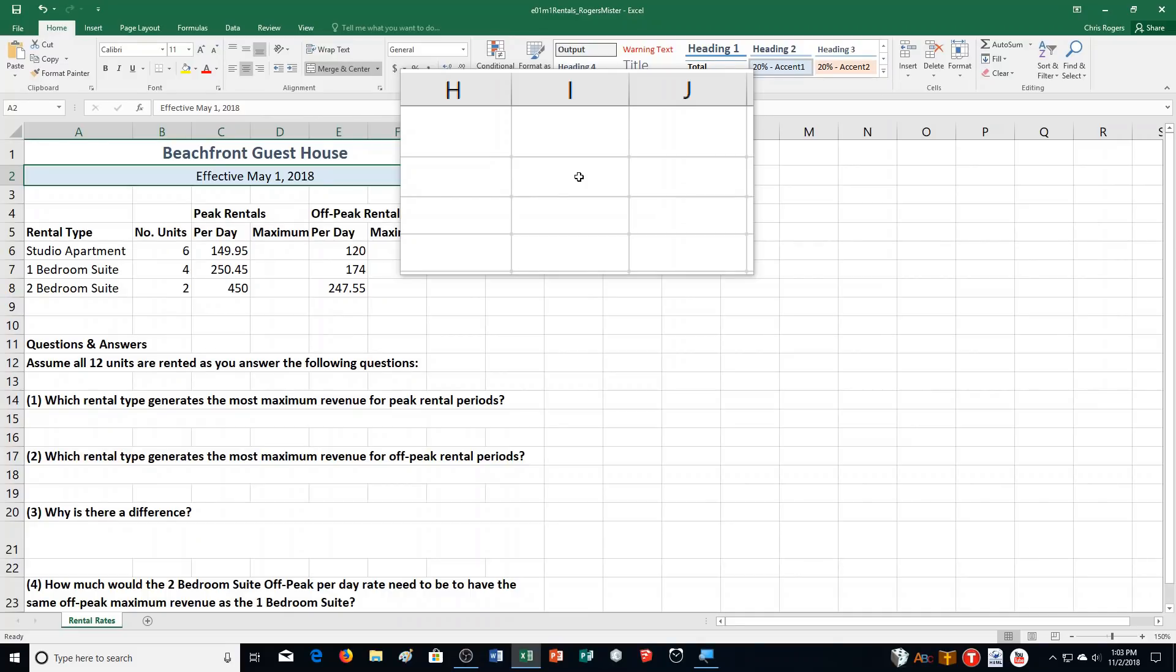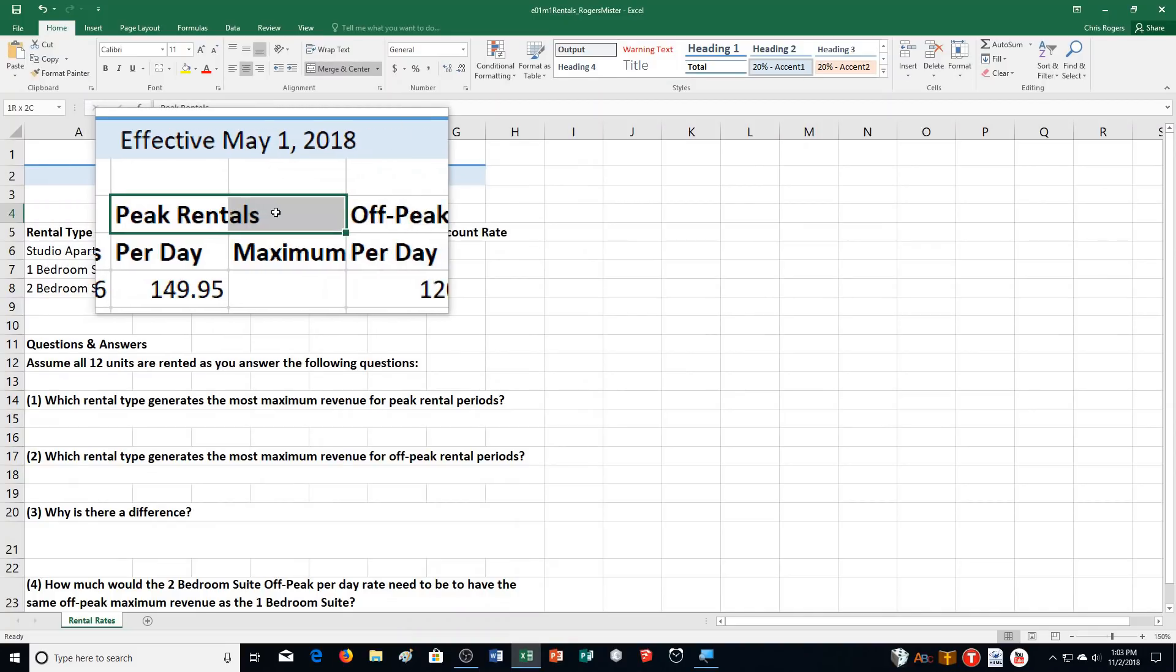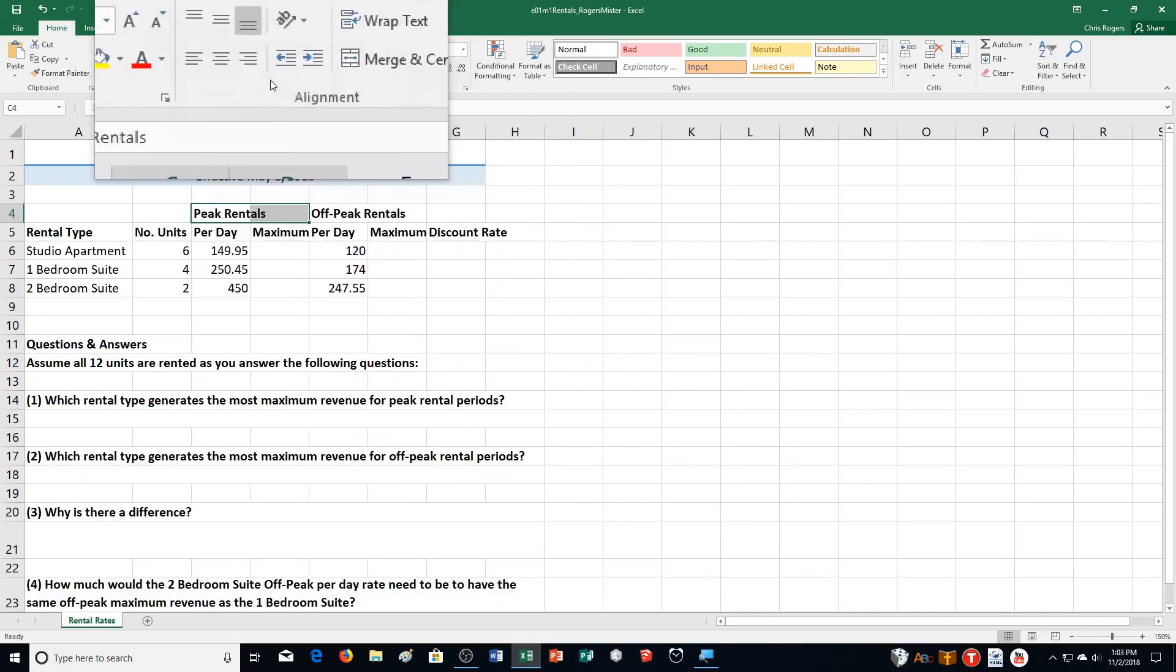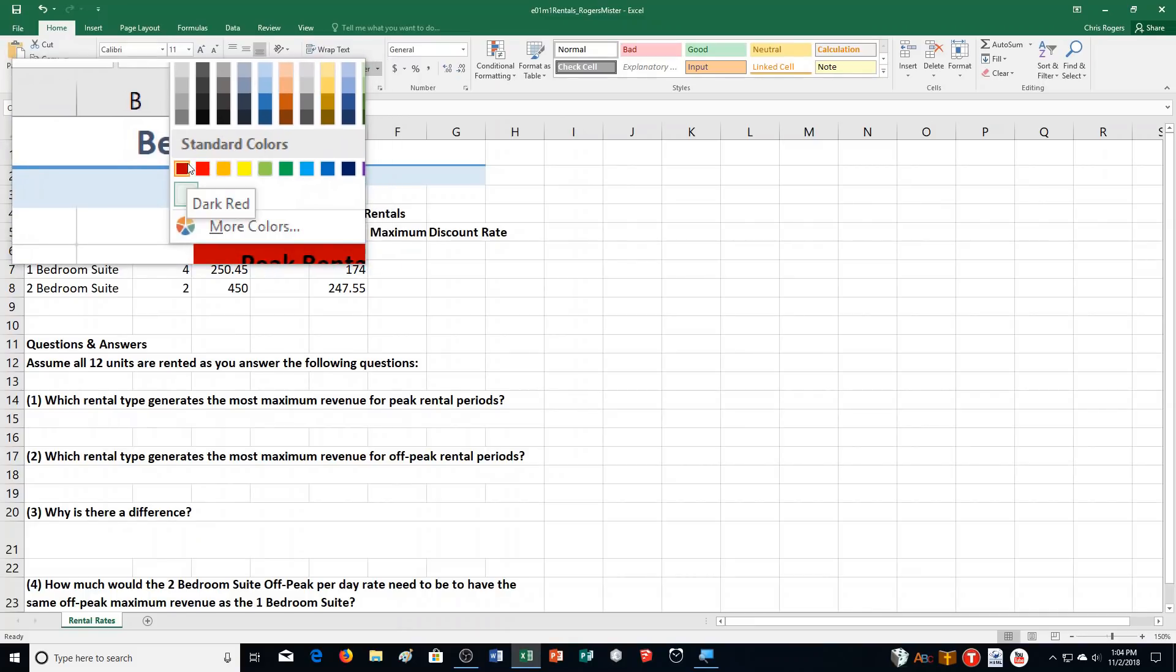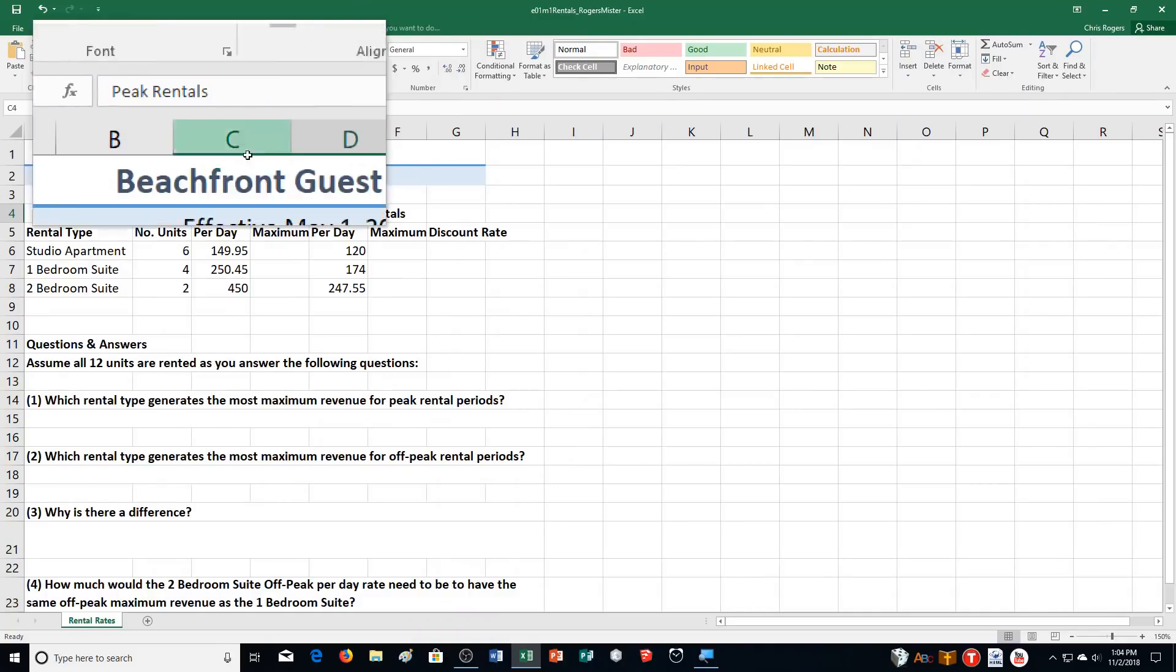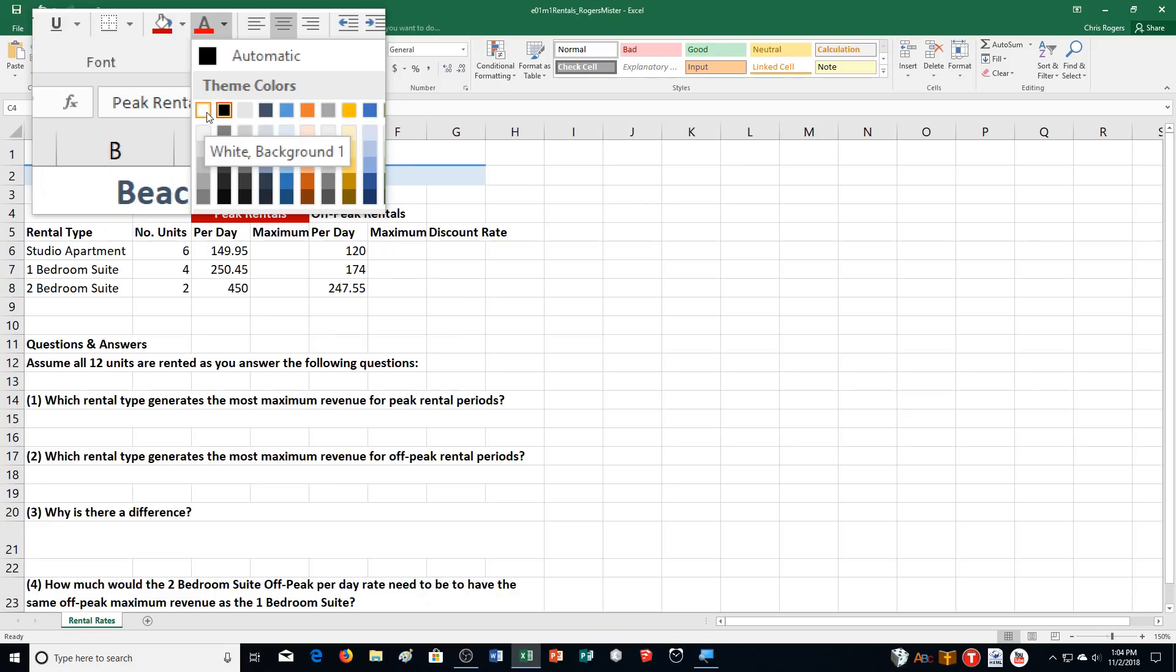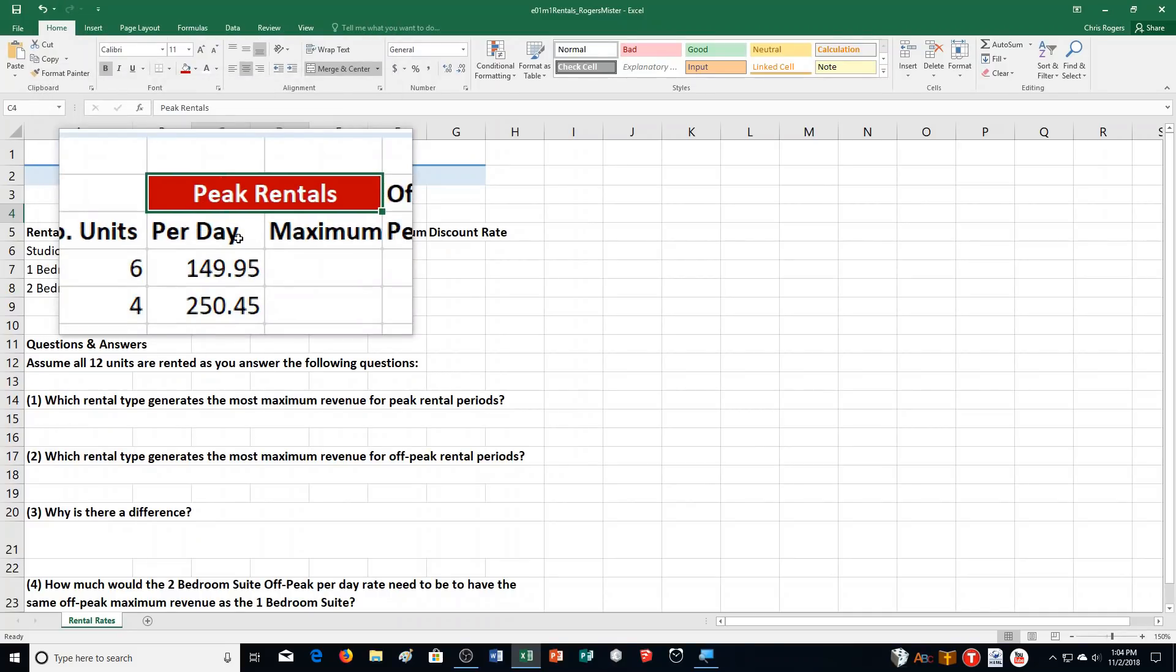Step C, it says Merge and Center Peak Rentals in the Range C4 through D4. So C4, which is right here, and D4. So I select that, Peak Rentals, C4, D4, and then Merge and Center. And then over the two columns of the Peak Rental data, it says Apply Dark Red Fill Colors. So I'm going over here to Fill Color, that paint bucket. Dark Red is what I'm looking for, so in Standard Colors is Dark Red. And it says Apply White Background 1 Font Color. So White Background 1 Font Color. Now notice keyword font, so that way we know it's dealing with the font here. So right there, it's in the very top left, it looks like this now.